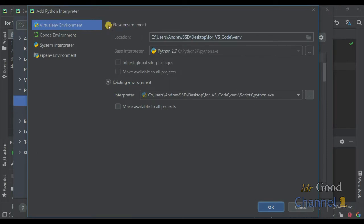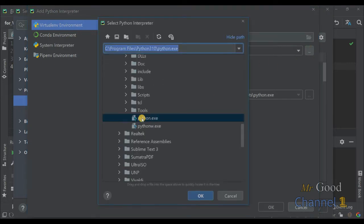Click on new environment, choose base interpreter.